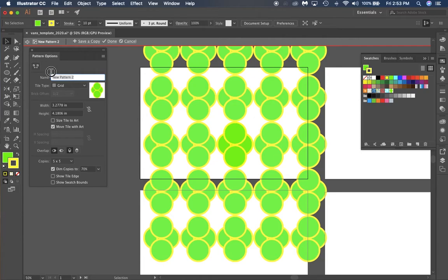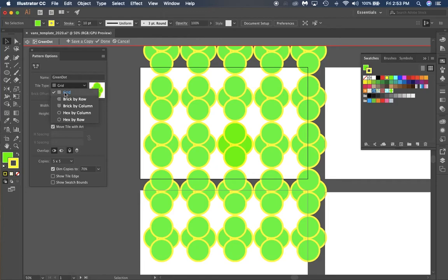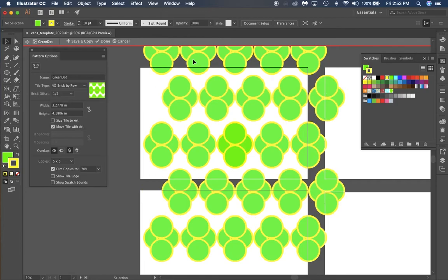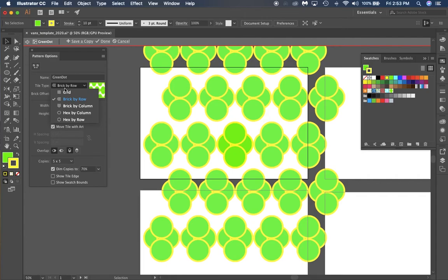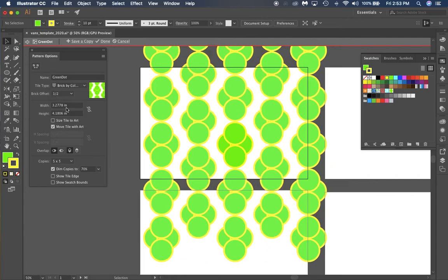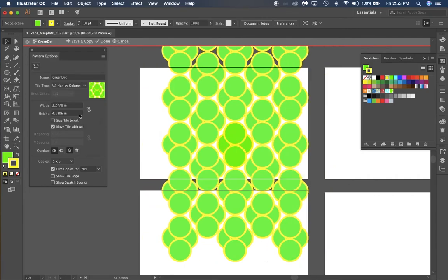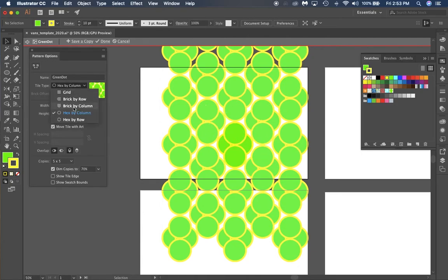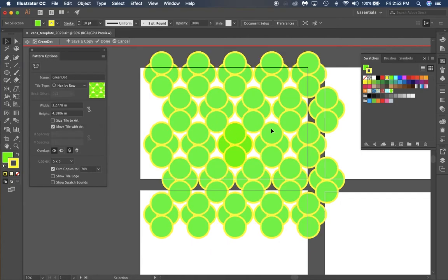You can change from a grid to brick by row—that's going to offset your rows. Brick by column is going to offset your columns. Hex by column will hexagonally place them in, or you can go hex by row which will hexagonally put them onto rows.